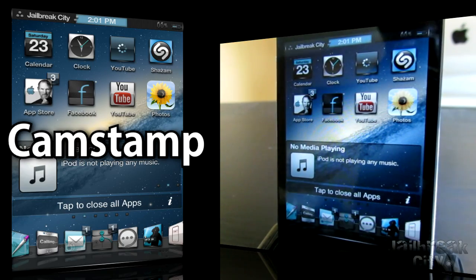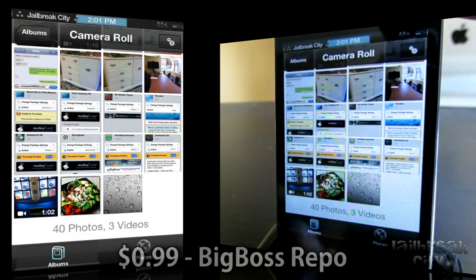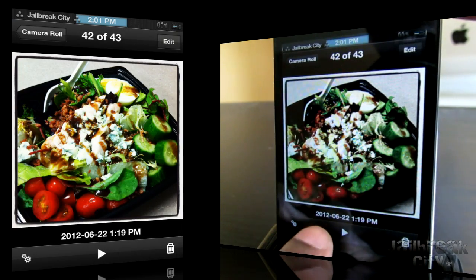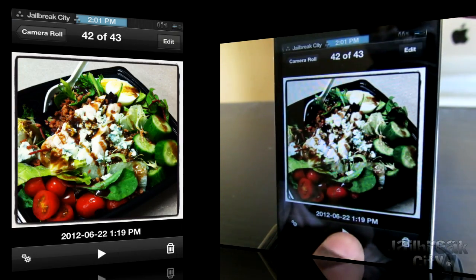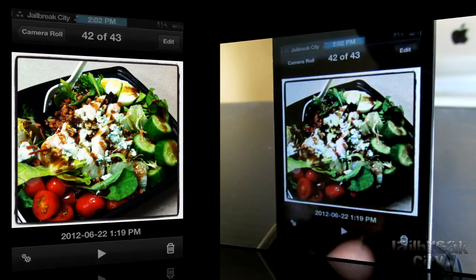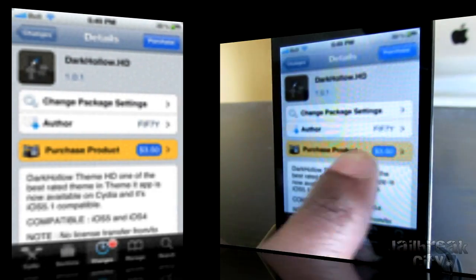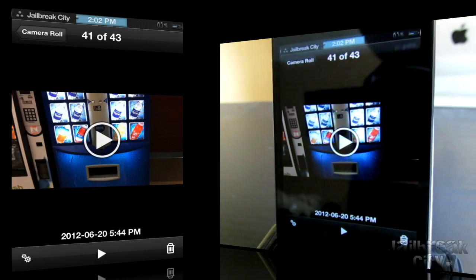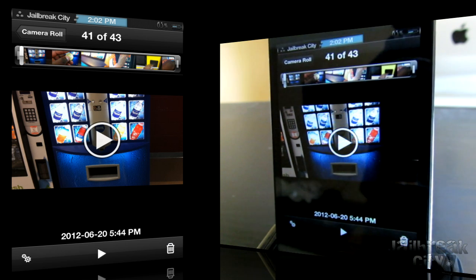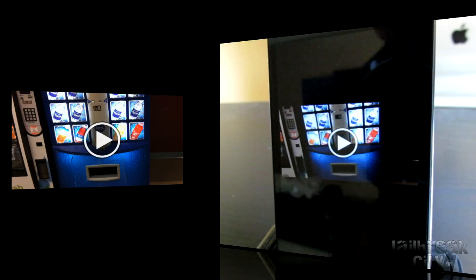Next up is a tweak called CamStamp. With CamStamp, you can open your Photos application, select any photo you want, and it'll show you the date and time that you took that photo. It's an extremely simple tweak, but it can be very useful if you want to know what time you took any of your photos or even your videos. You get that time and date at the bottom. CamStamp is $1.00 from the Big Boss Repo.